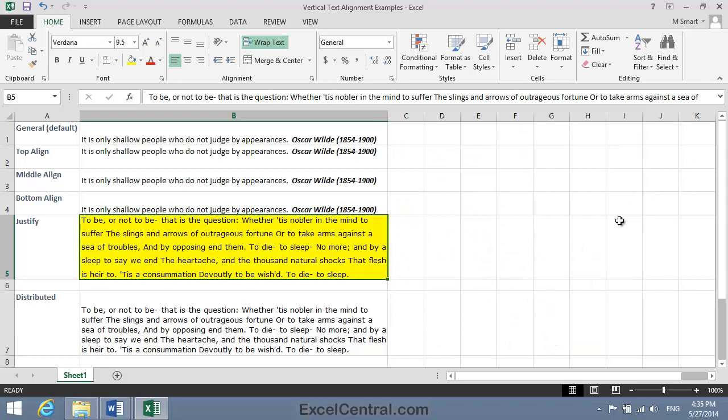And you can see that Justify Vertical Alignment spreads the lines out so that the spaces between the lines are equal, but so that the text touches both the top and bottom border of the cell.